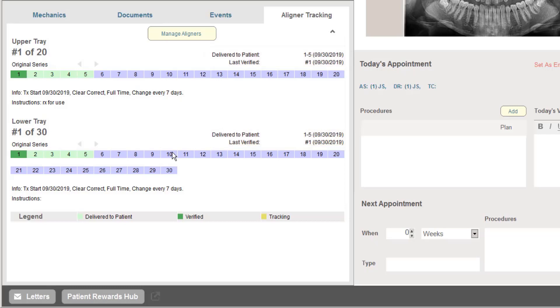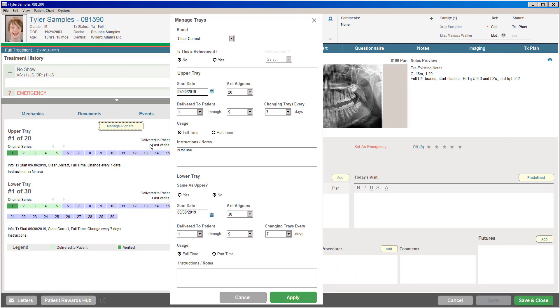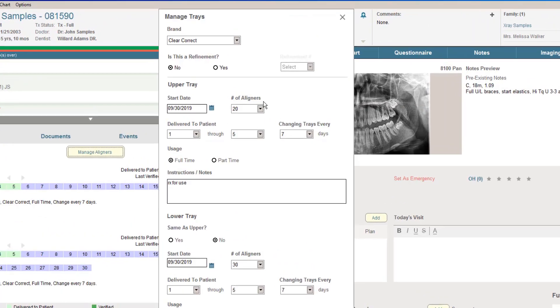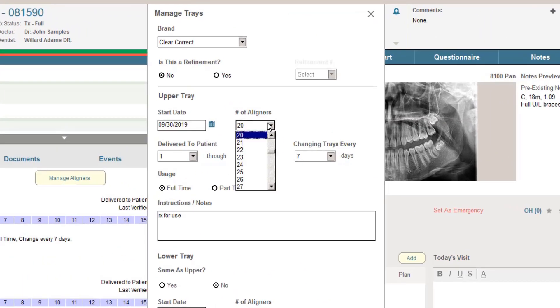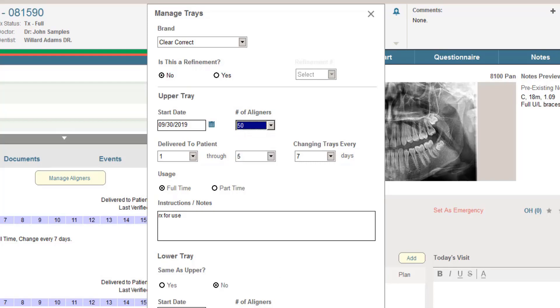Now the change that we've made to version 15 of the clear aligner tracking system is to ensure that we can accommodate any clear aligner treatment offered by the office. What we've done to accommodate this is we've expanded from what was previously a limitation of up to 40 trays to now being a maximum of up to 80 trays. Which will easily allow us to accommodate again any clear aligner treatment that's offered.